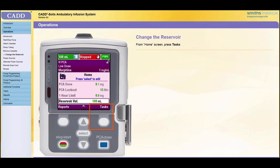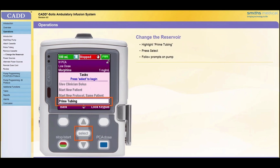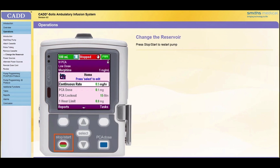If it is necessary to prime the tubing after a bag change and before restarting the pump, follow these steps. From the Home screen, press Tasks. Scroll down to highlight Prime Tubing and press Select. Prime Tubing as outlined earlier in this operations module of the training. Note: if the keypad is locked, enter the security code when prompted. Press the Stop Start key to restart the pump.